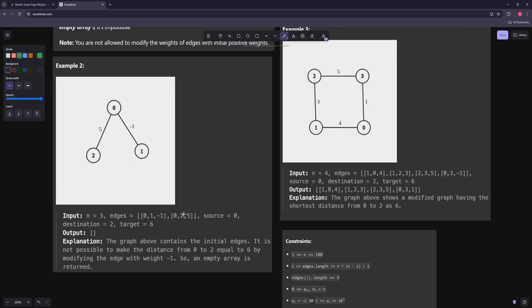In example 2, edge 0 to 1 is negative 1 and another edge is 5, and we're trying to go from 0 to 2 with a target of 6. You can't achieve this because the smallest value you can give the negative 1 edge is 1, and 1 plus 5 gives you 6 going through one path, but actually the path 1 → 2 → 5 gives 7, so this doesn't work — you'd return an empty array.